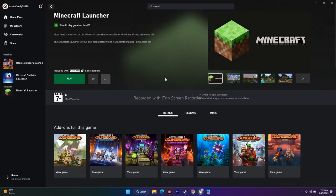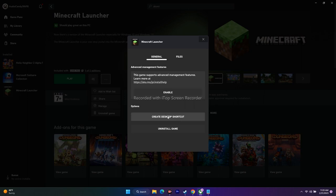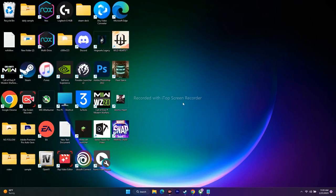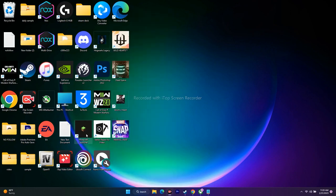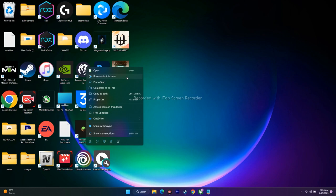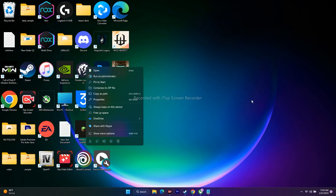Next, create a desktop shortcut for Atomic Heart and run it as administrator. In the Xbox app, click on the game, go to 'Manage,' and select 'Create a desktop shortcut.' Once the shortcut appears on the desktop, right-click it and choose 'Run as administrator.' This has also worked for many users.